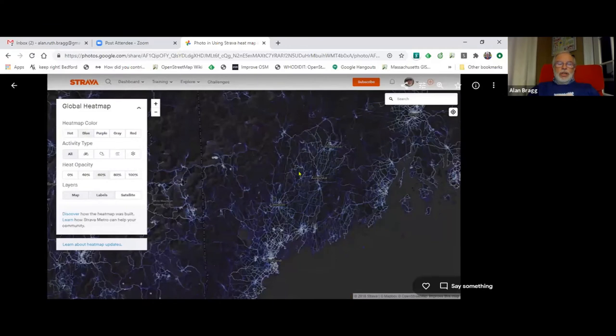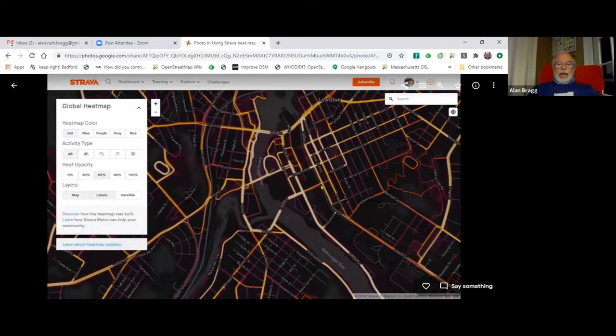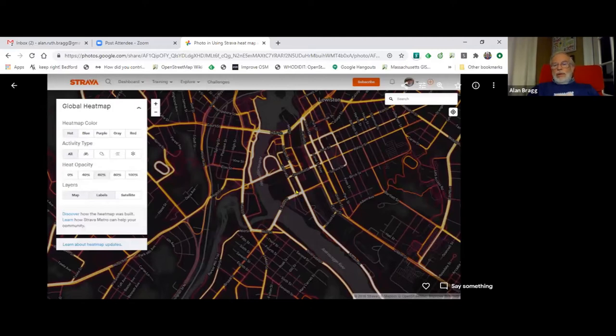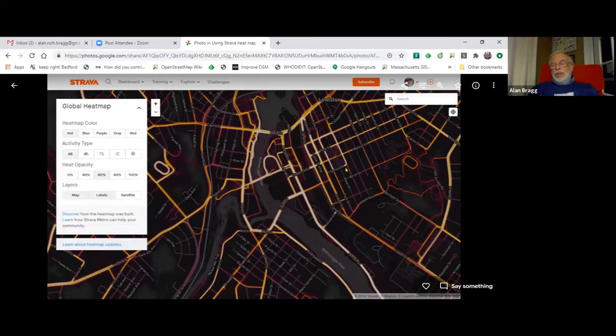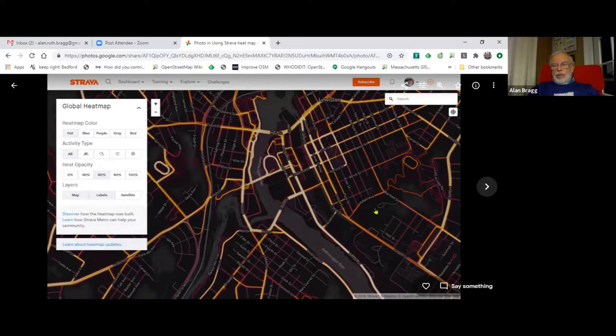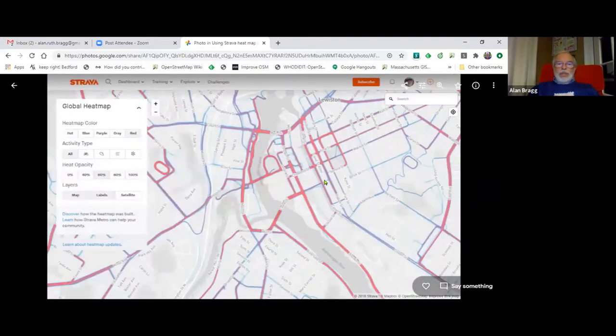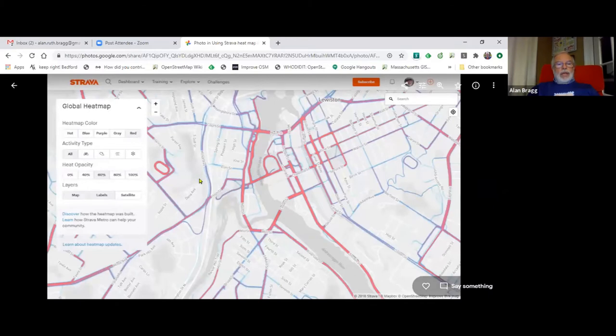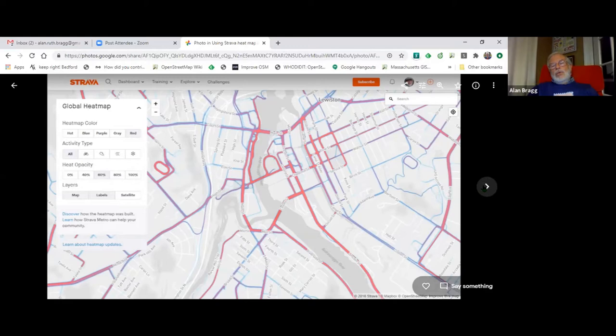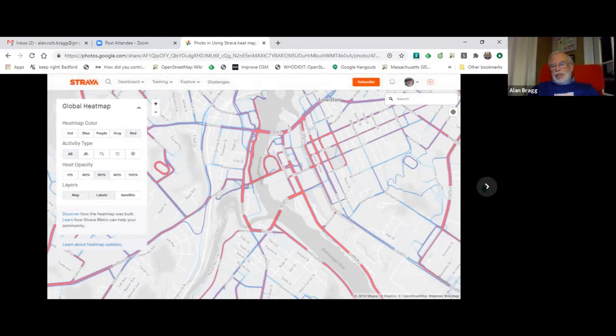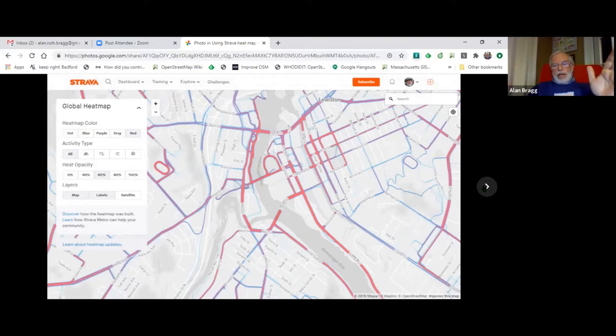You can change the colors in Strava. You can look at a lot of detail here. The red lines show a heat map. The hottest things show up the brightest, and that would be the center line of all the people that ran up and down that road.